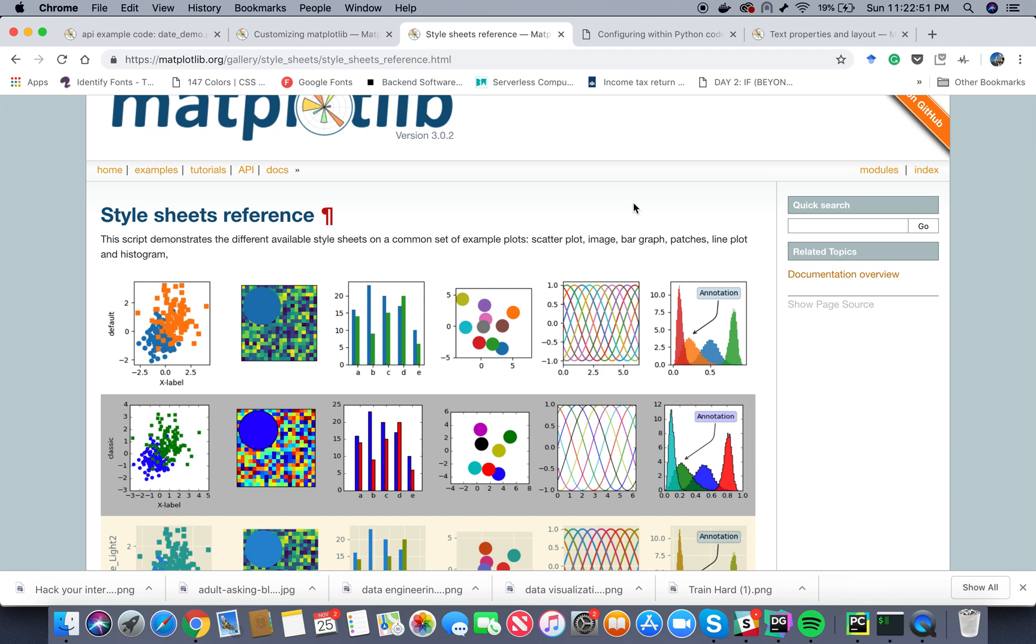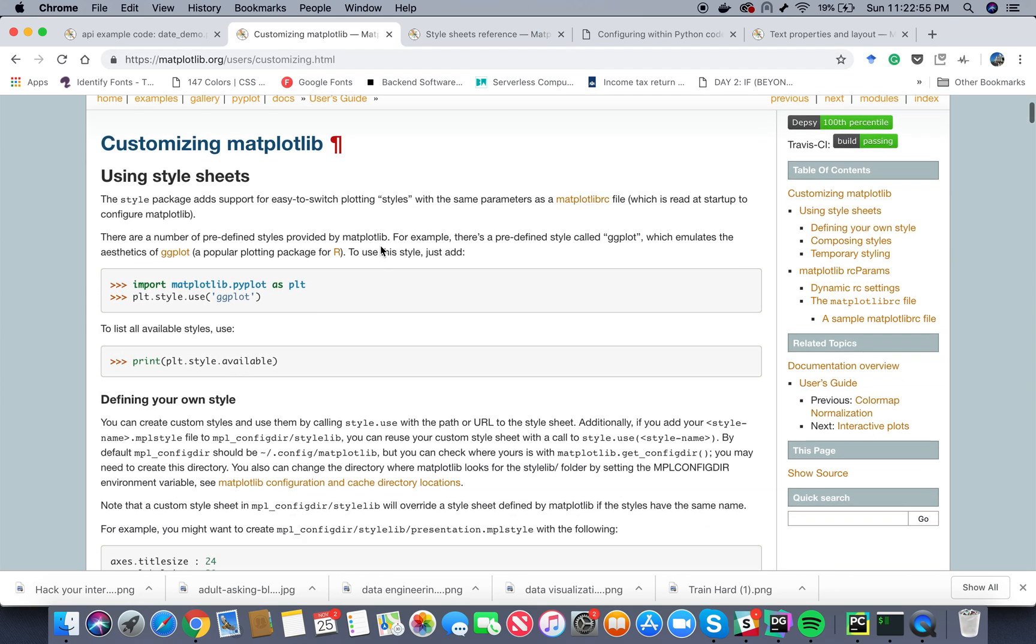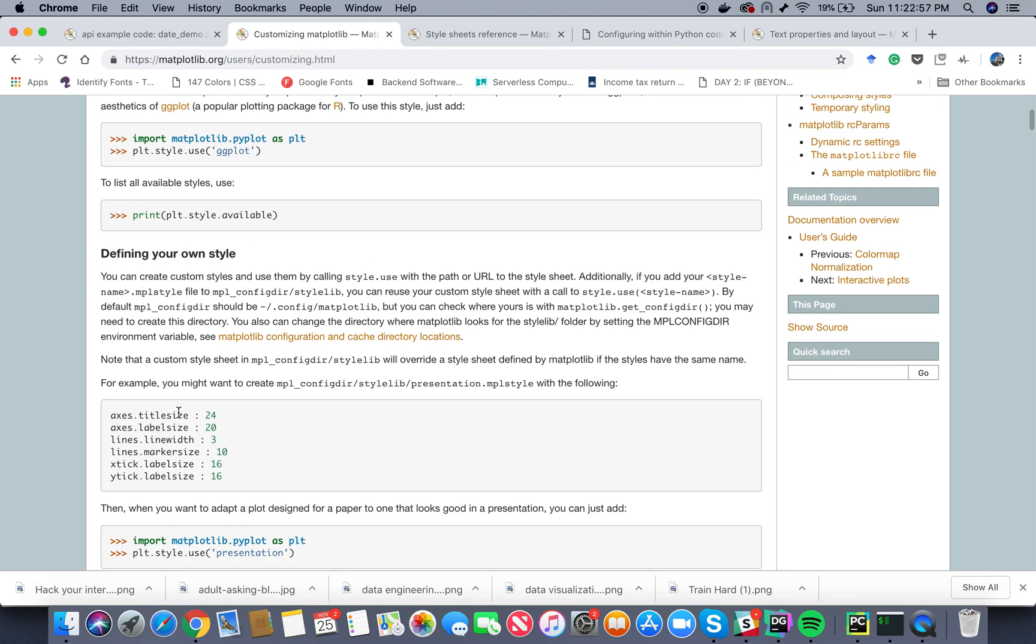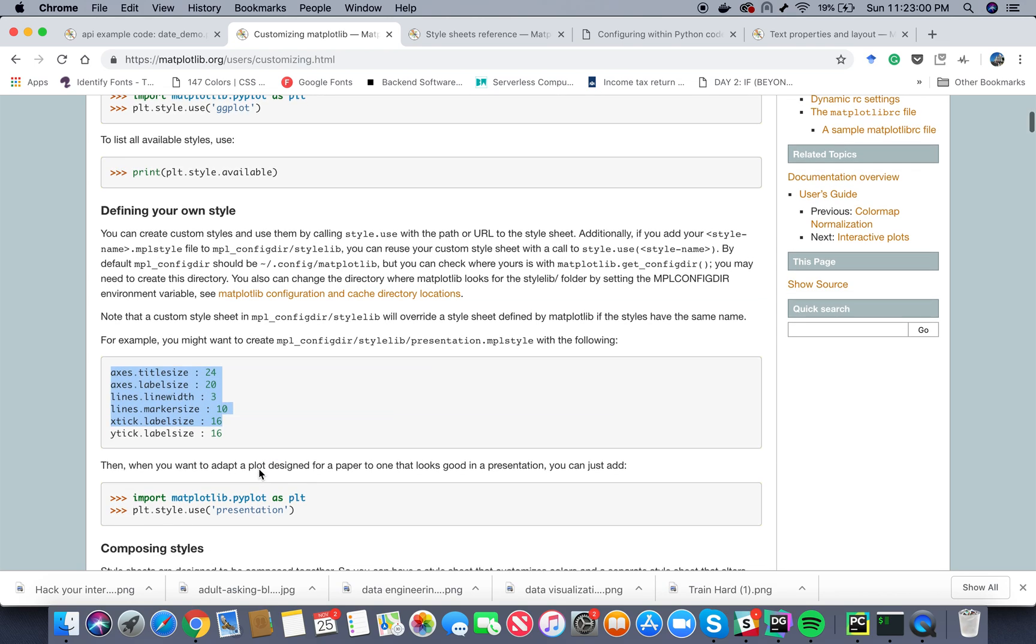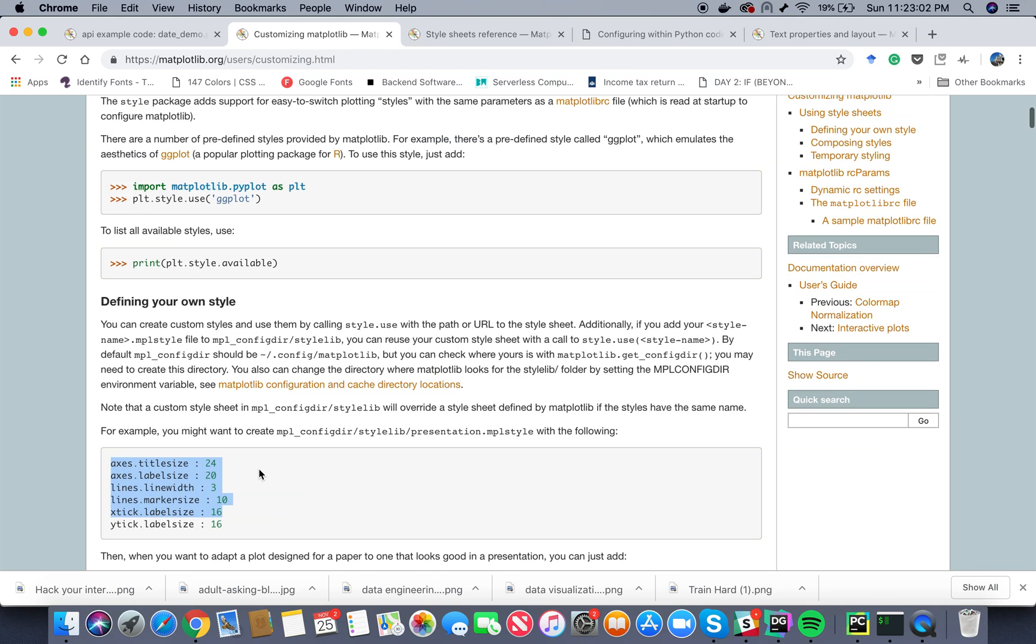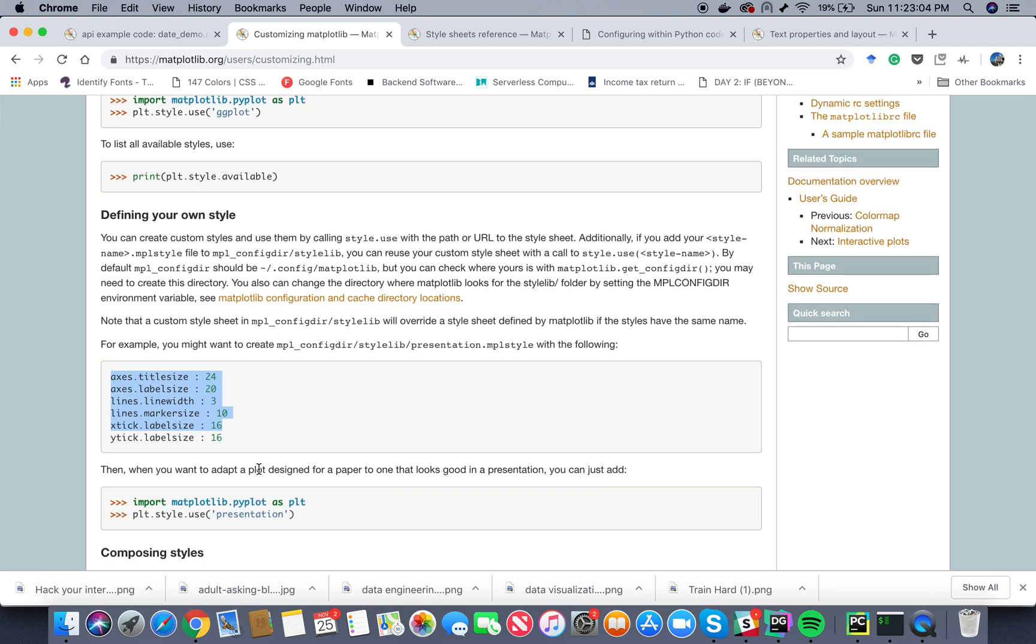Now there is also one more thing. You can actually go ahead and make your own style sheet. So basically you can go ahead and define all of these things using the RC parameters. Now I'm gonna show you a small version of it.